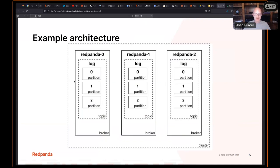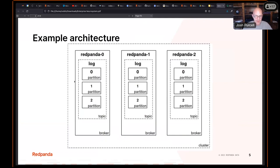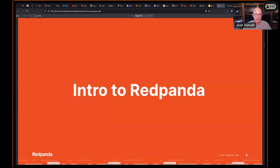Red Panda is a good example of a distributed system, and there are many others. When I say Kafka or Red Panda, note that Red Panda is a replacement for Kafka — so anywhere you'd use Kafka in a distributed system, you could be using Red Panda.